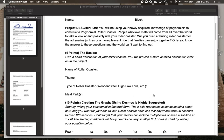Are you going to make it wooden or steel? What's it going to be made out of? And what are maybe some ideal park locations — do you want it built in Disney World, Six Flags, or maybe Worlds of Fun? Where do you see this roller coaster ending up?